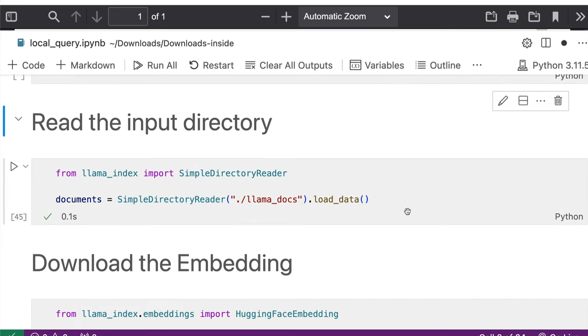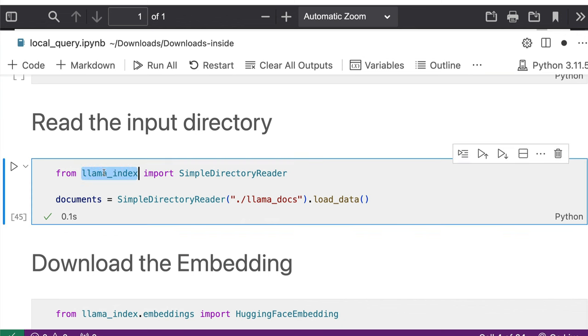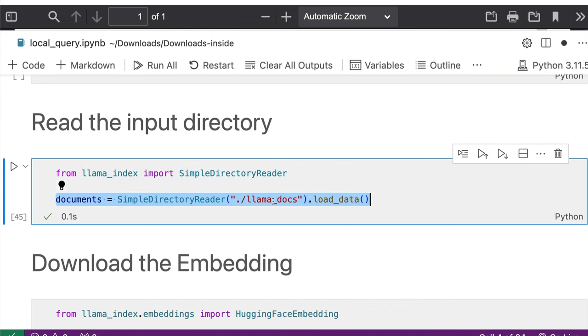So this particular snippet of code from llama_index import SimpleDirectoryReader. So SimpleDirectoryReader reads everything from this particular folder. So it's going to take all the files, for example, PDF, text, and all the supported files.